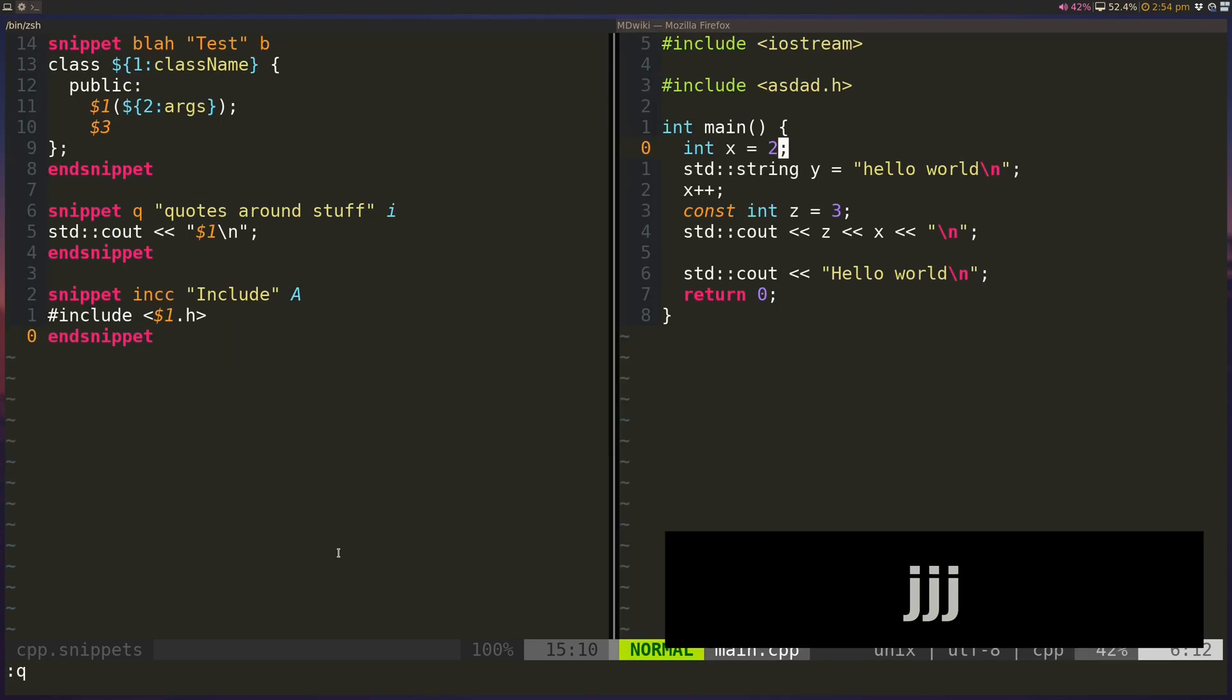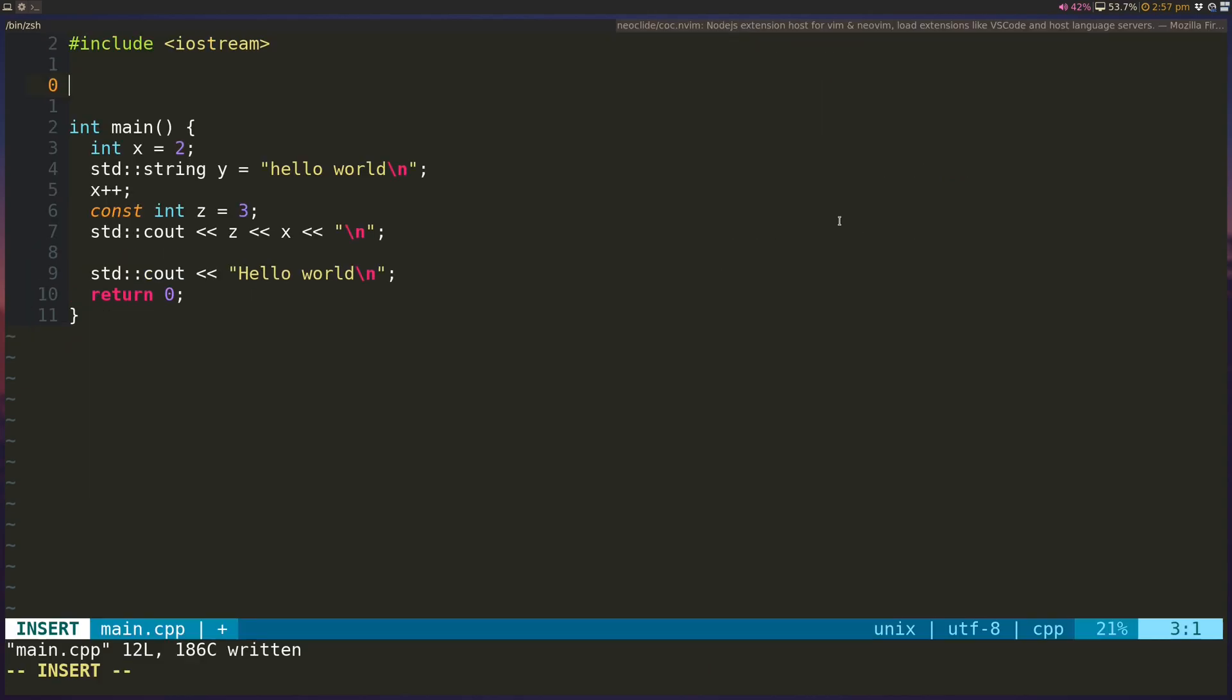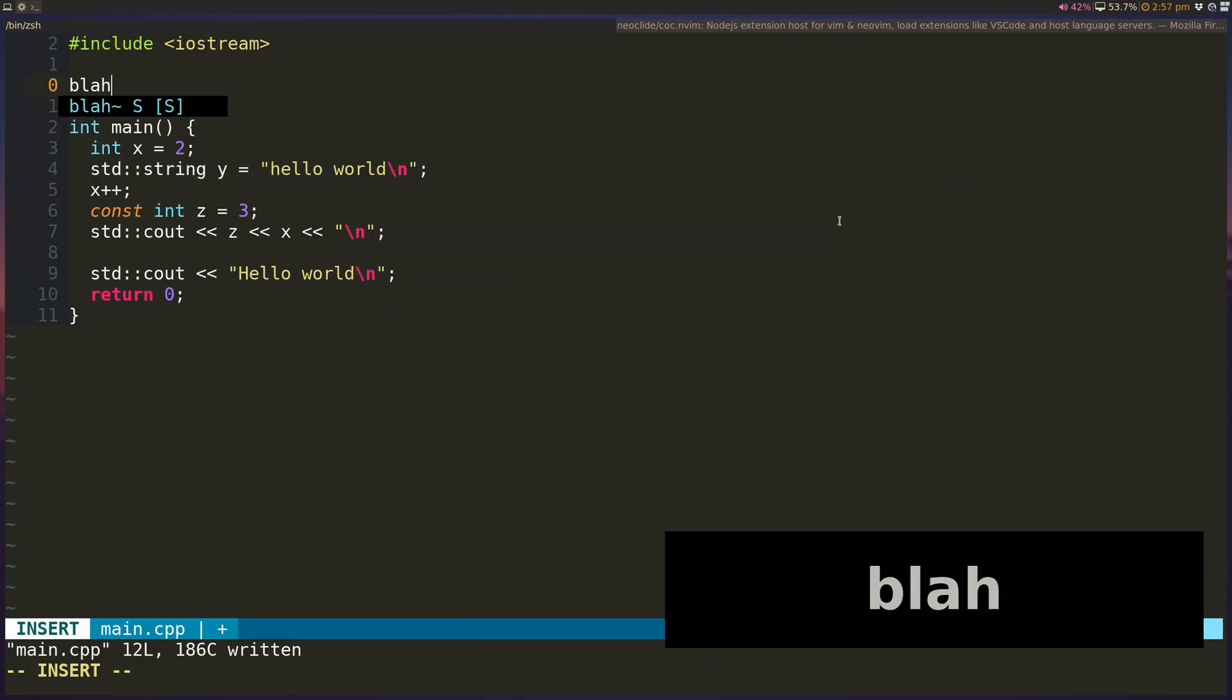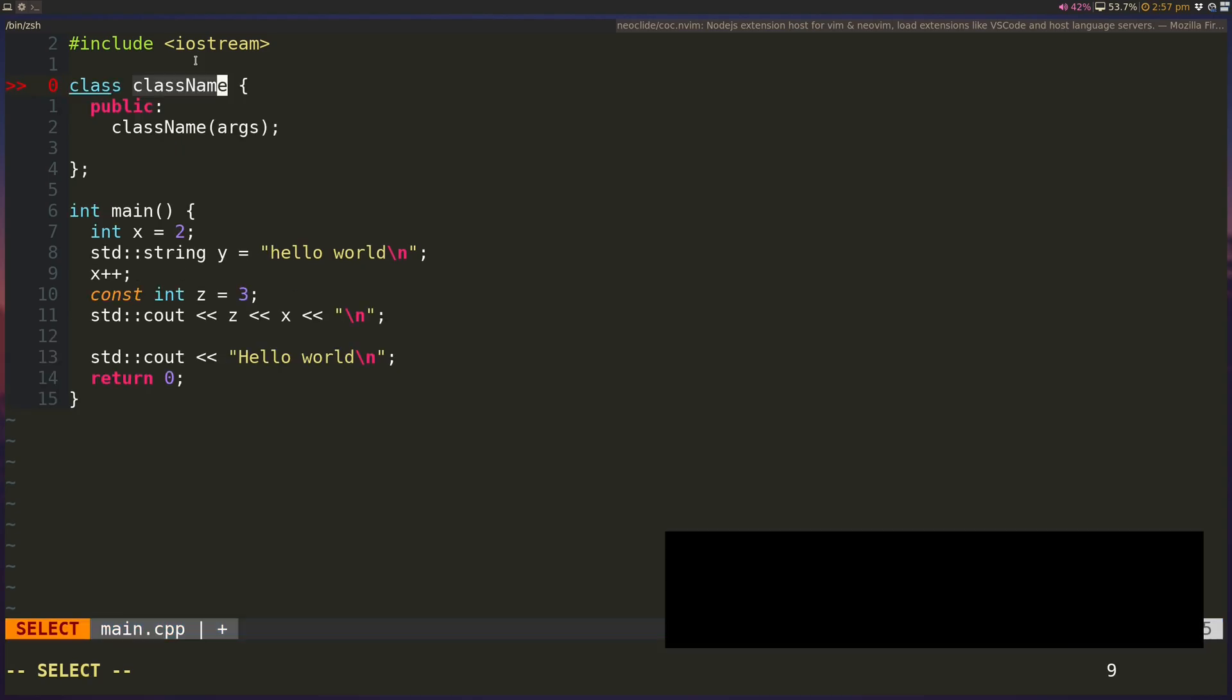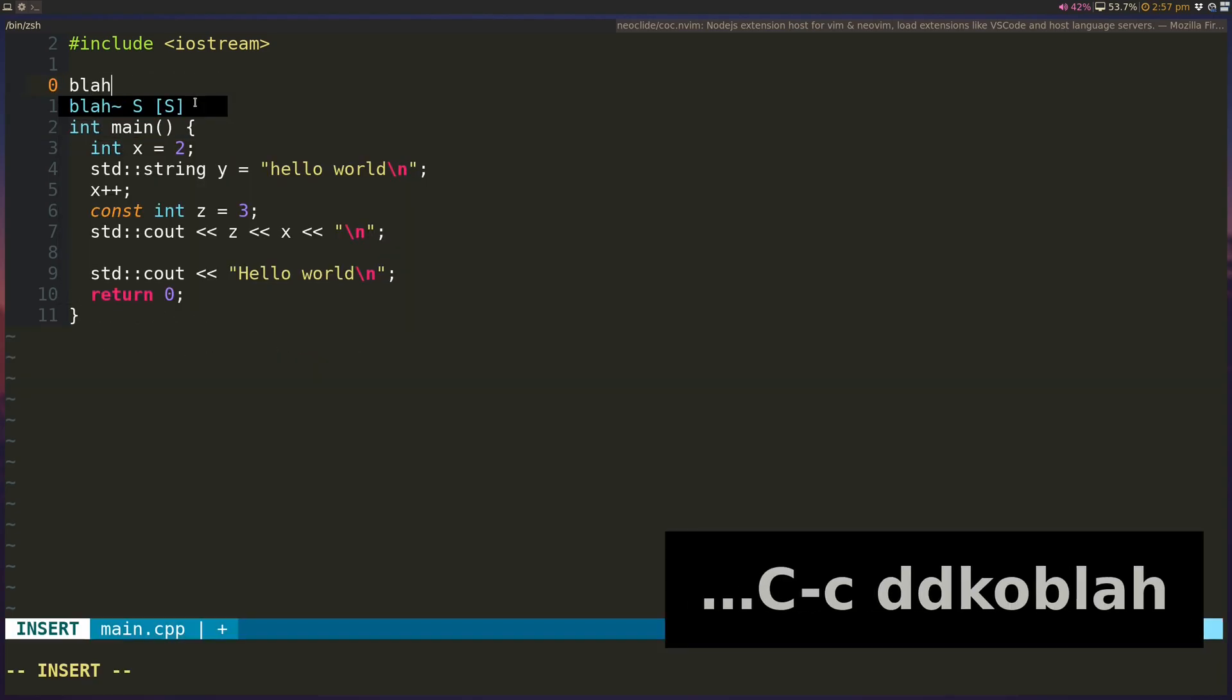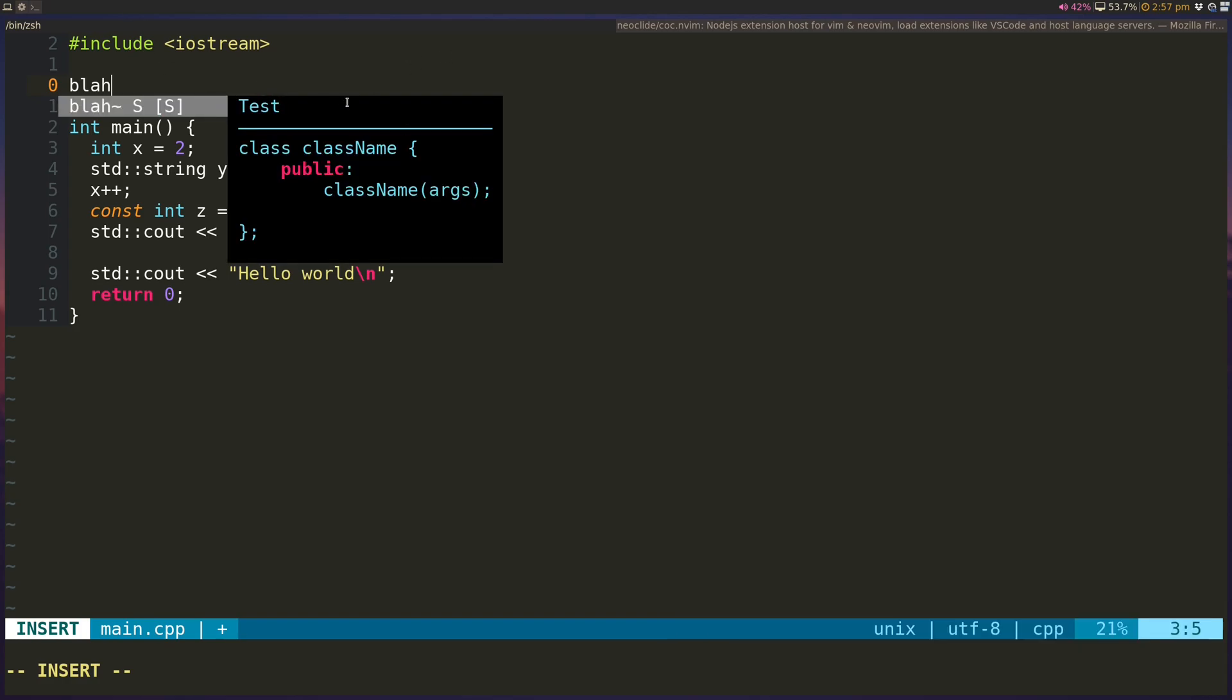And now one final thing I wanted to show you guys was how UltiSnips behaves with COC. And you can check out my COC setup with C++ video in my channel, but I'll be using that. Okay, so this time I have COC active. So if I type in blah, you can see it tries to autocomplete stuff. And you can see it actually also shows the snippet with the inside of bracket S. So if I hit tab, it will autocomplete it. So if I want to use blah, you can see that I can select it, and it will show me the description as well.